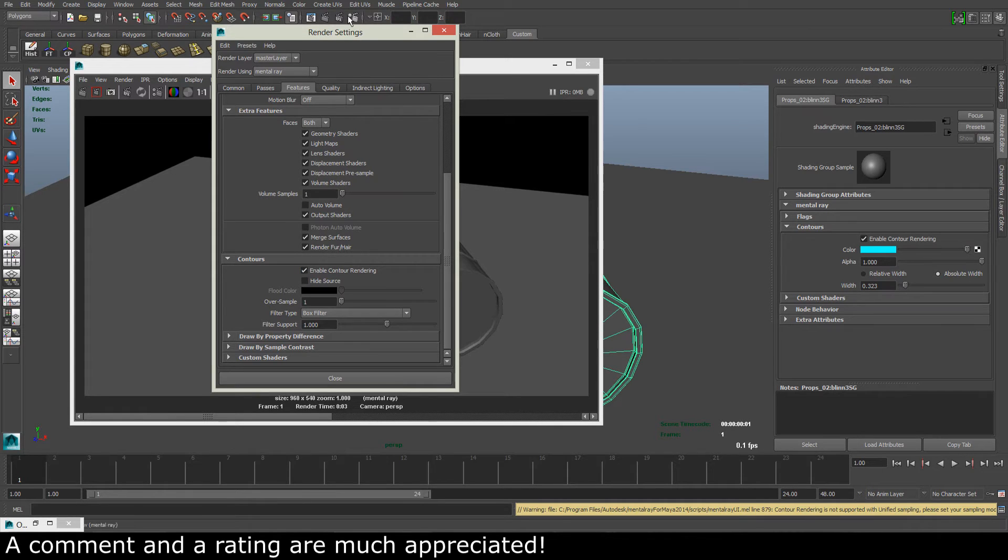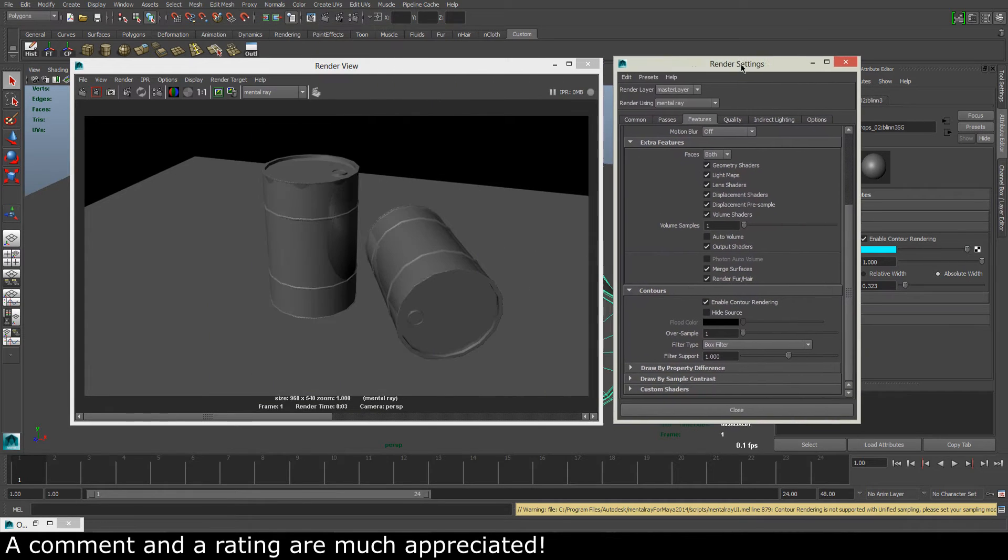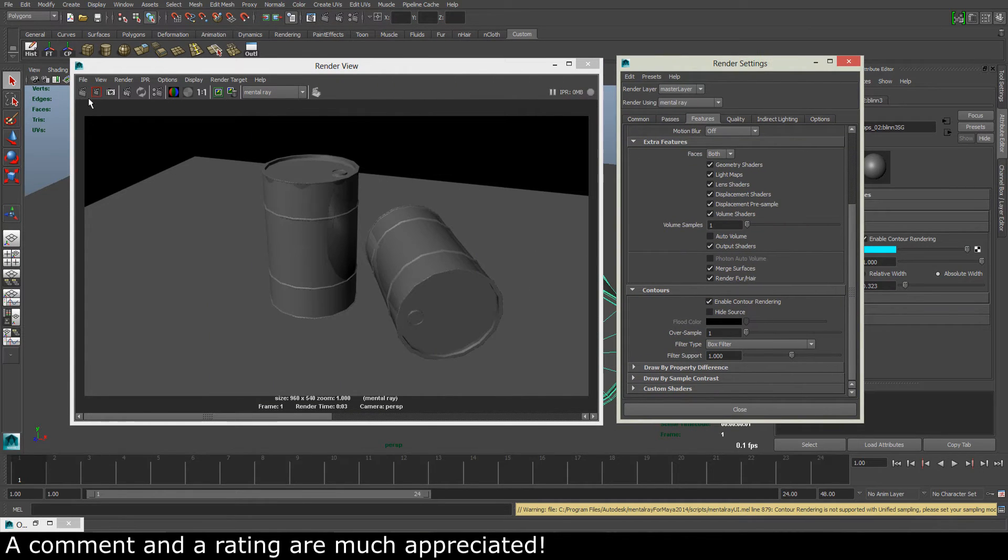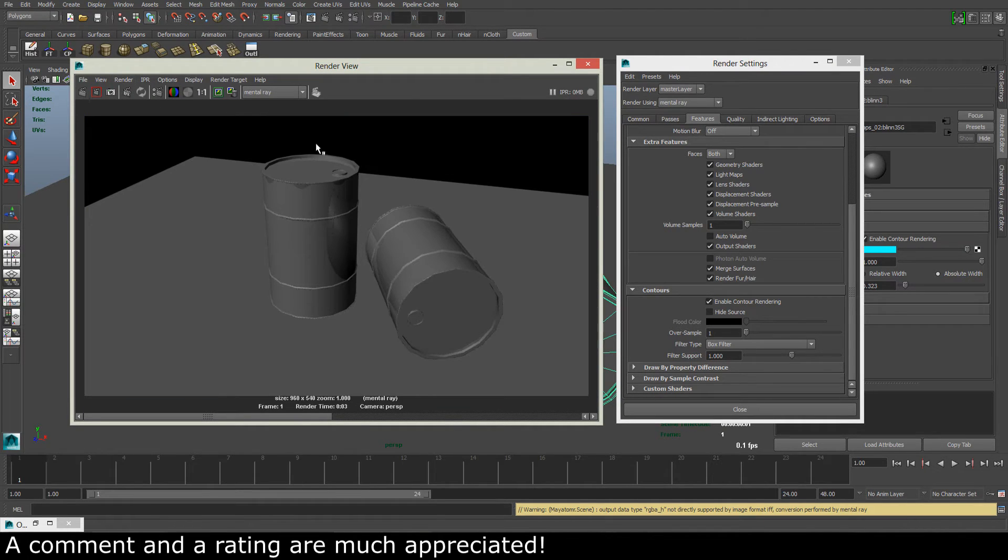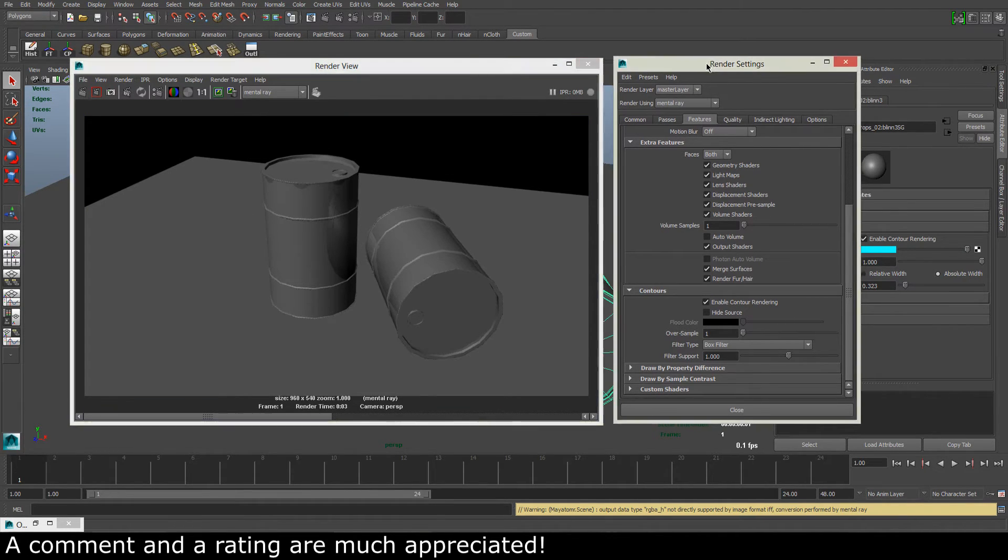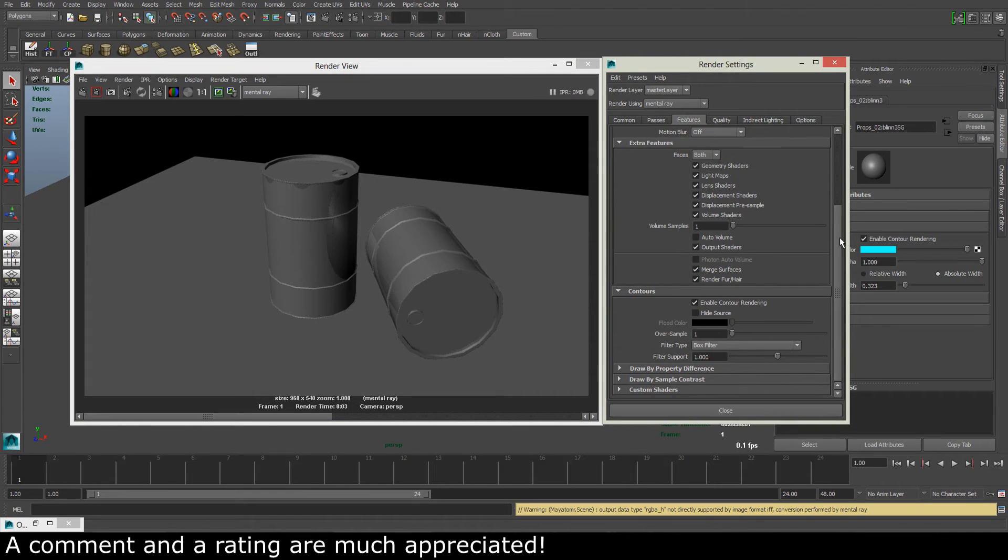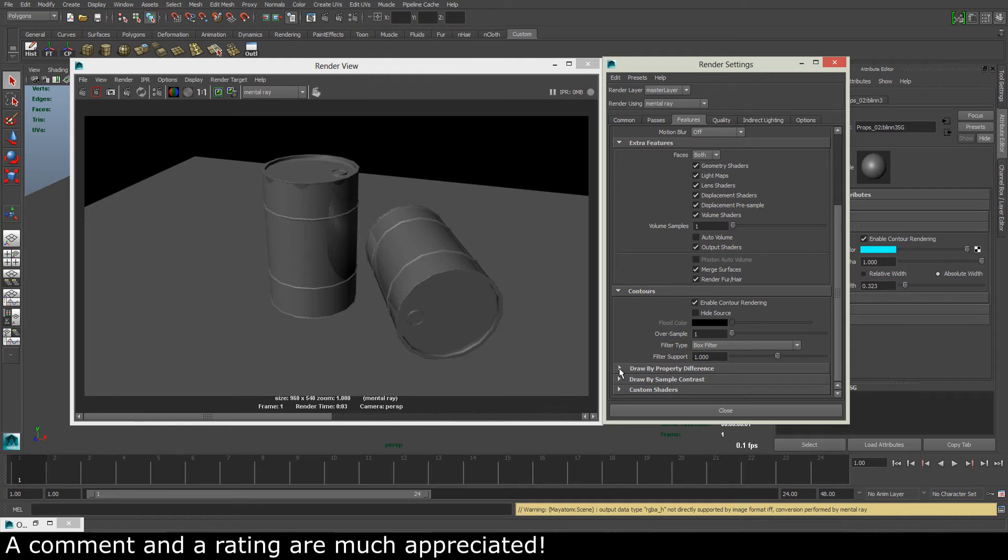So now when we have done that, let's take a render and see what we get. Still nothing. So the last thing that we have to do to get this to work is to open up the draw by property difference.